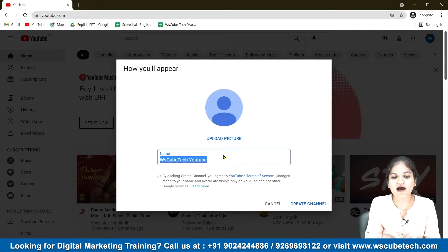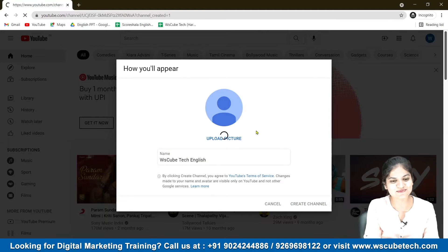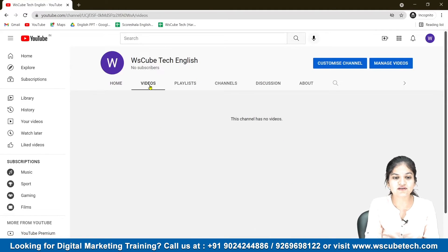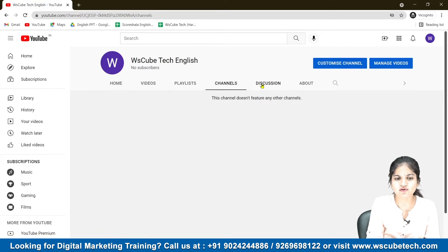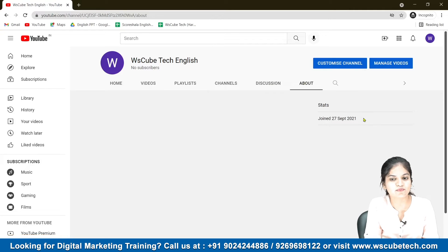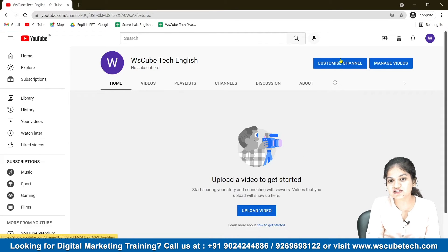After doing so, you just have to create the channel. Select the 'Create a channel' option and your channel has been created. There are multiple options — as you can see, there is a video option, and videos will appear there once you upload them. There's playlist, there's channel. If you have any other channel logged in from this Gmail ID, we'll talk about that later. From the About section, you can see the joining date — this account was created on 27th September 2021.